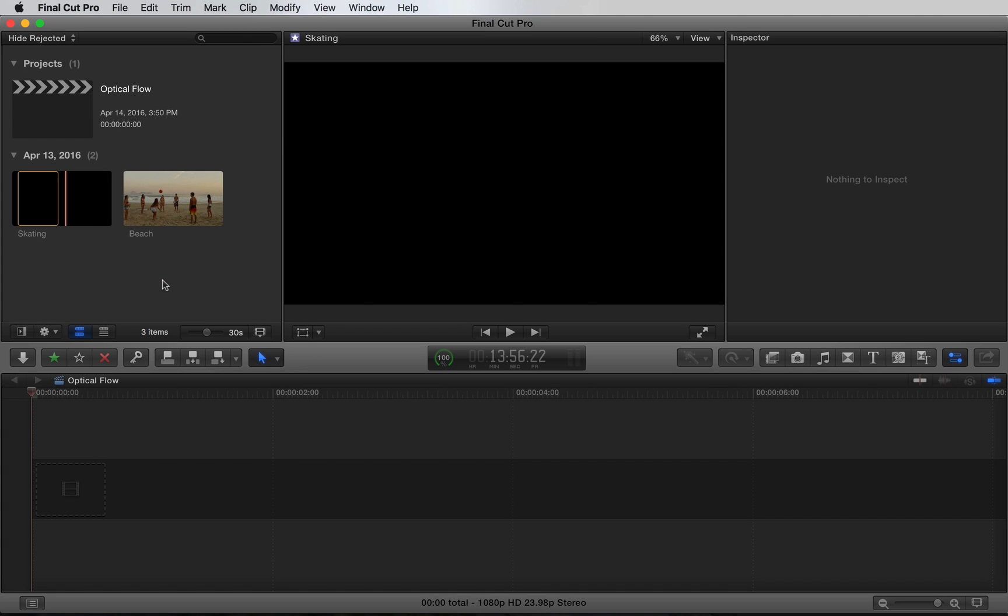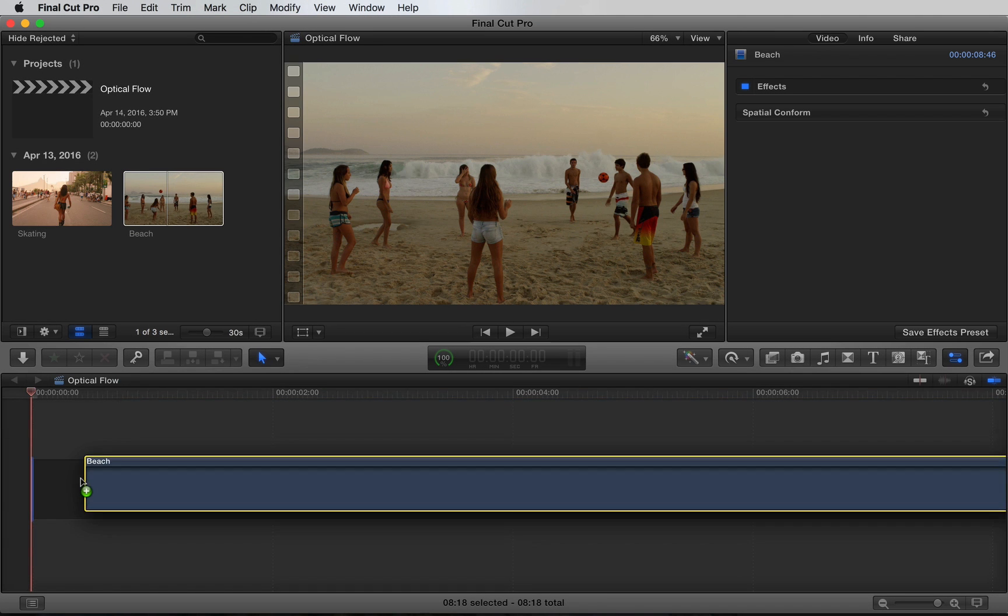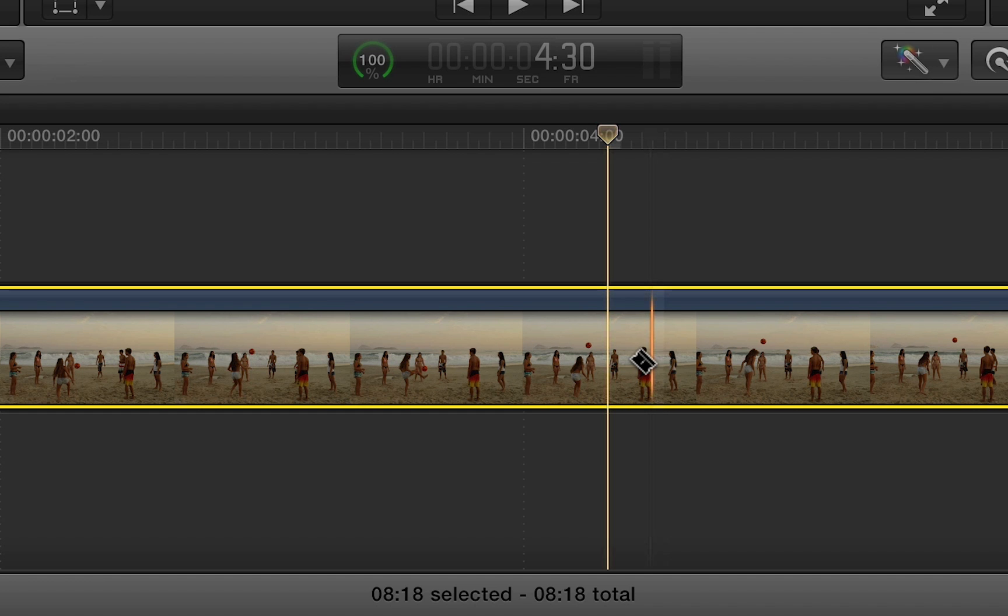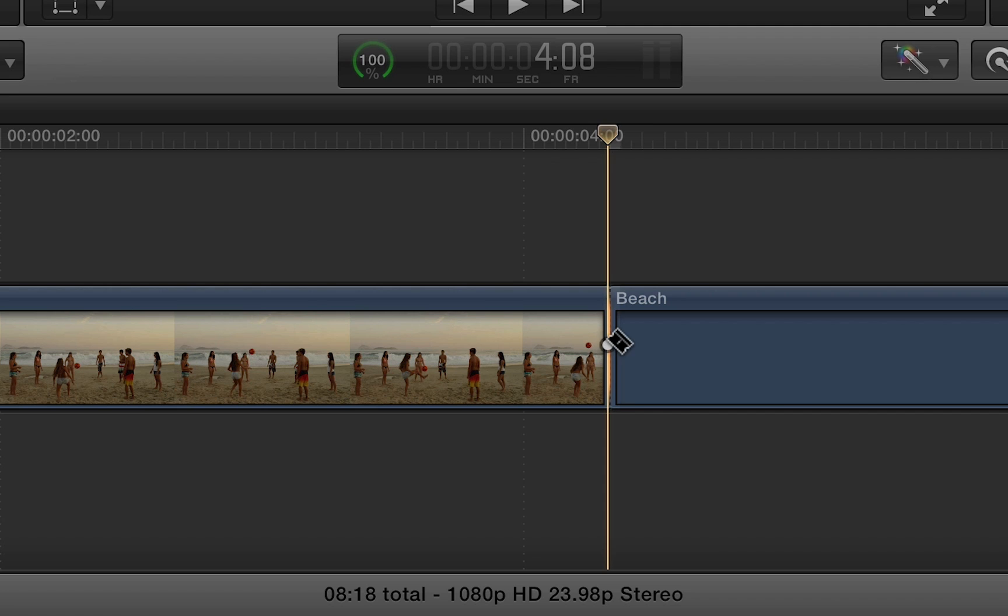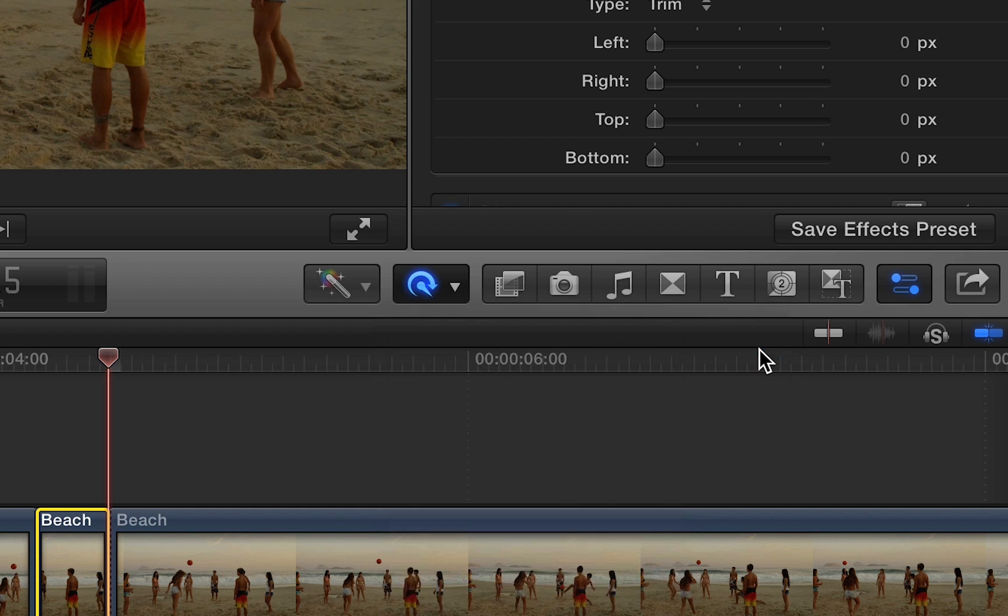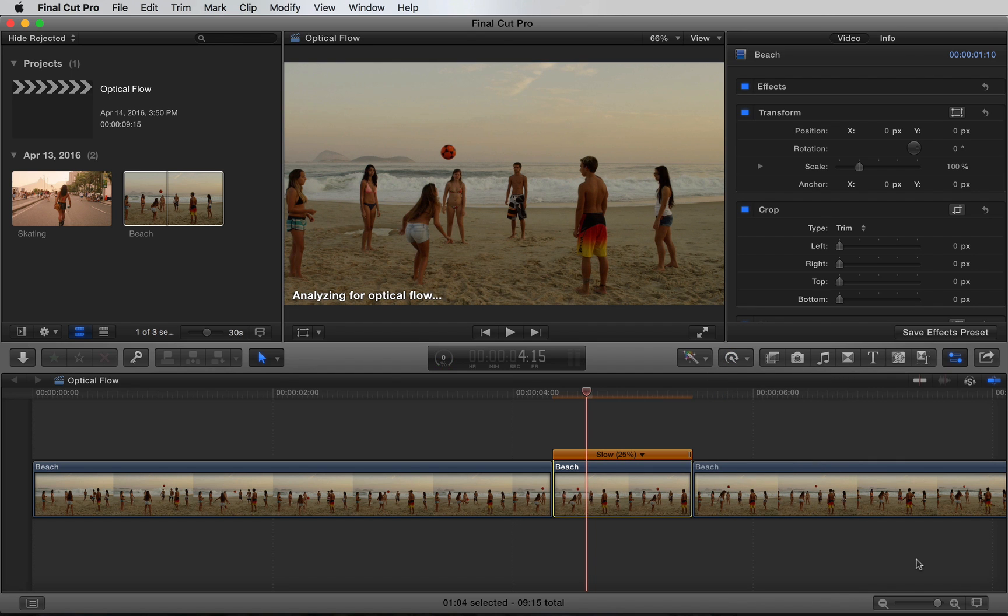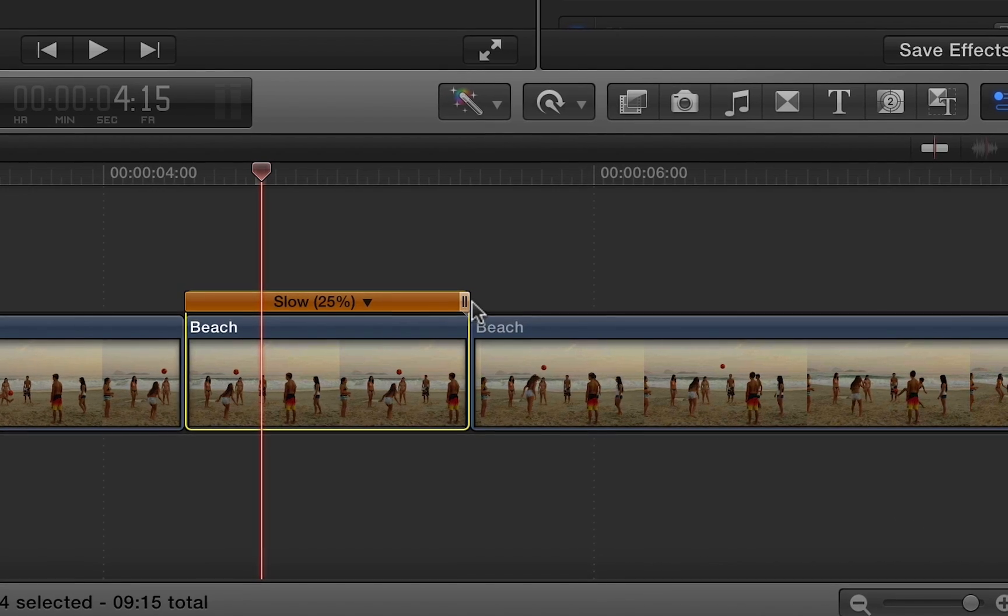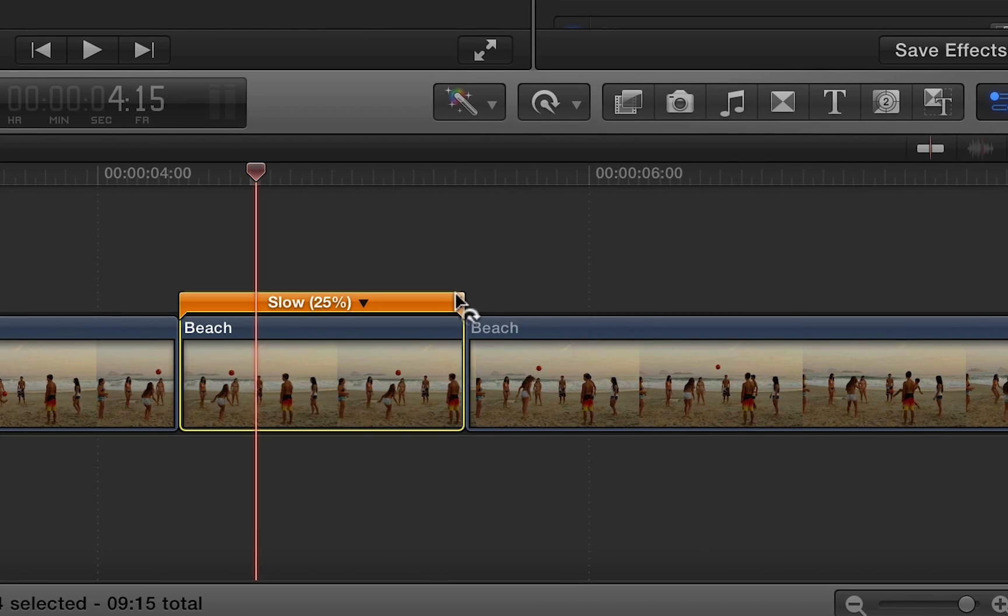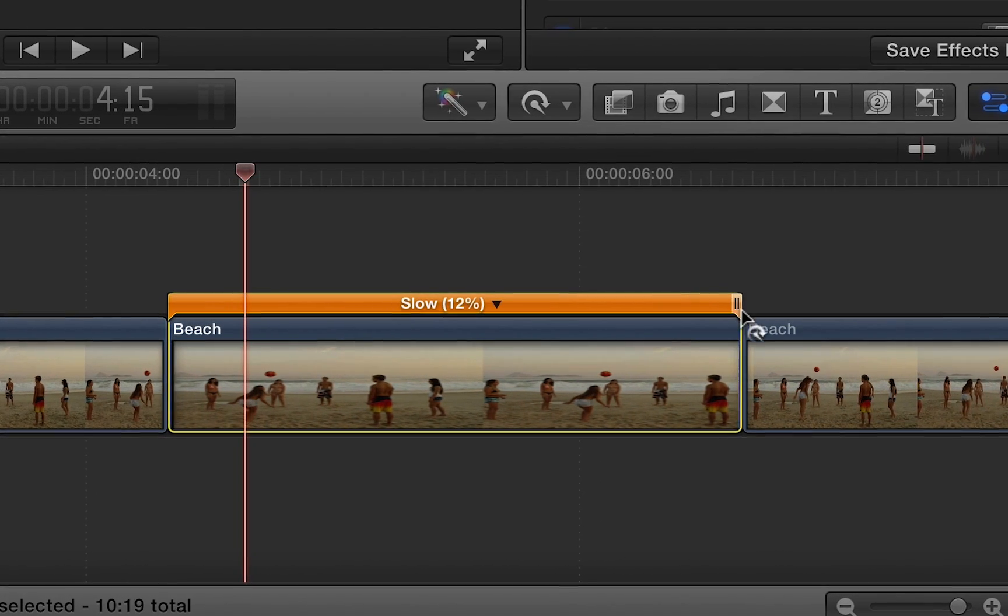Let's try another shot. I have this beach scene. What we'll do is splice a few frames right around here. Let's slow it down to 25% and apply optical flow. Now if we want to increase or decrease the percentage, we can actually grab this tab at the end and simply drag.